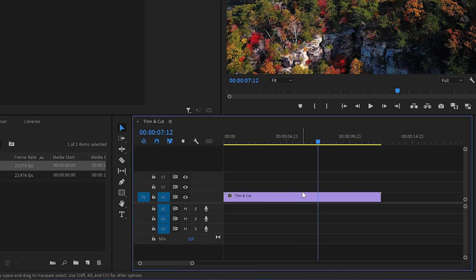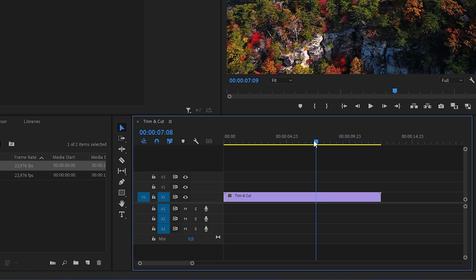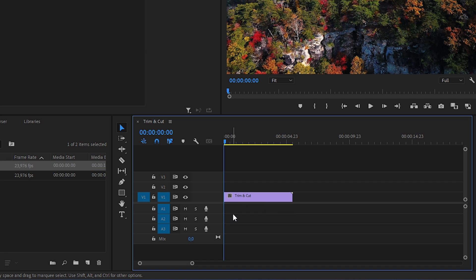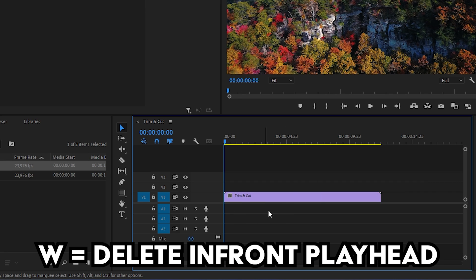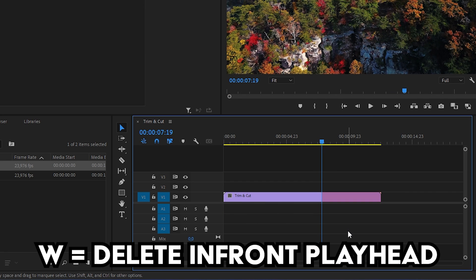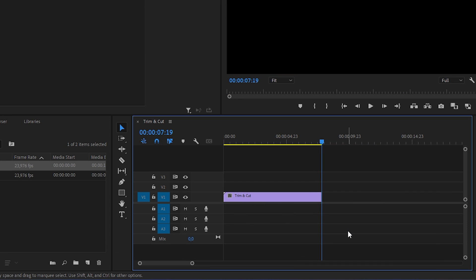Another way is by moving your playhead where you want to make a cut and pressing Q on your keyboard to delete everything behind the playhead. You can also press W on your keyboard to delete everything in front of the playhead.